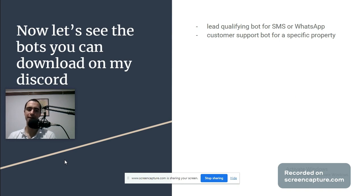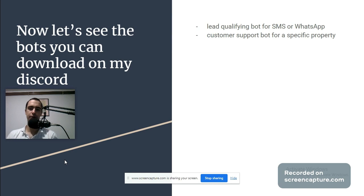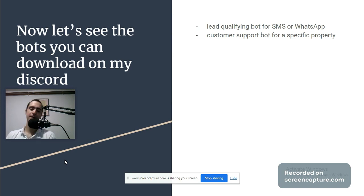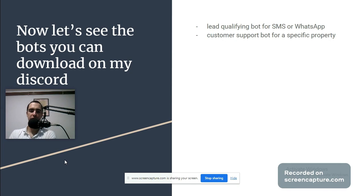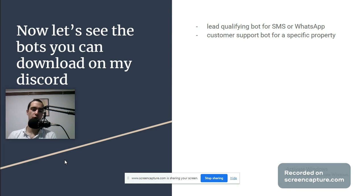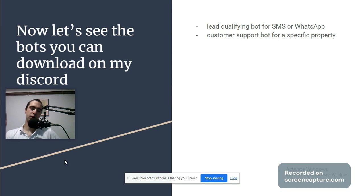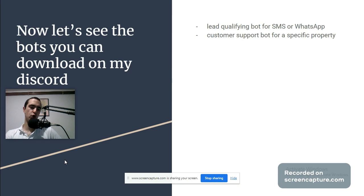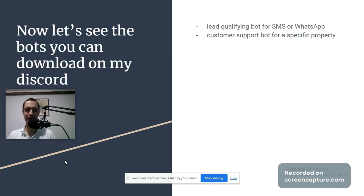Now let's see the bots you can download on my Discord. I'm going to show you how I build these two bots. The first is lead qualifying bot for SMS and WhatsApp. It's basically talking to potential leads and asking: are you selling, what's the condition of the property, how much money. The second is customer support bot for specific properties. This bot knows everything about a specific property. You can ask: can I buy this, how much does it cost, what's the rent, how many bathrooms, is there a store nearby, are pets allowed, is smoking allowed. Or you can report: my pipe is leaking in the kitchen.